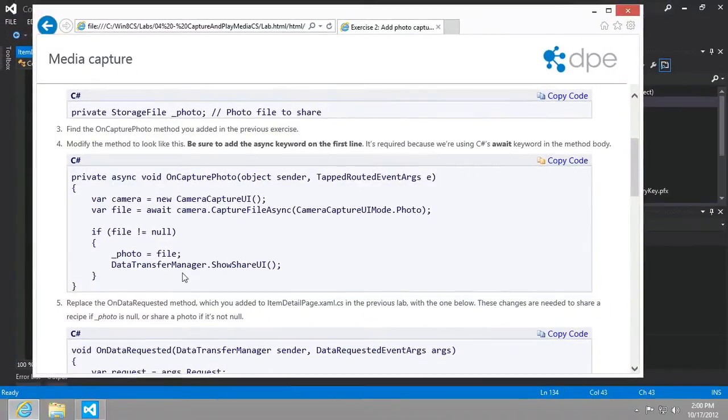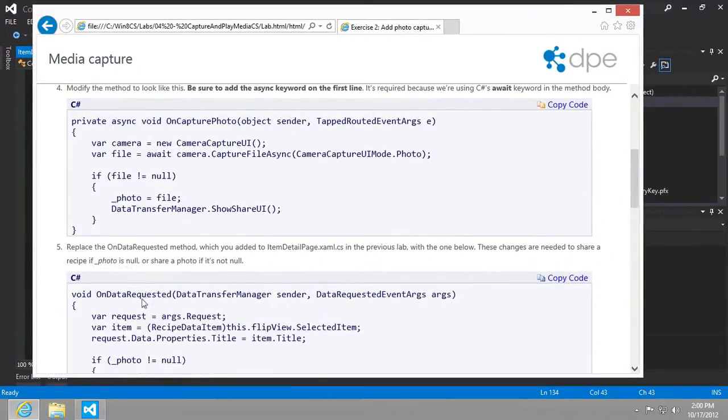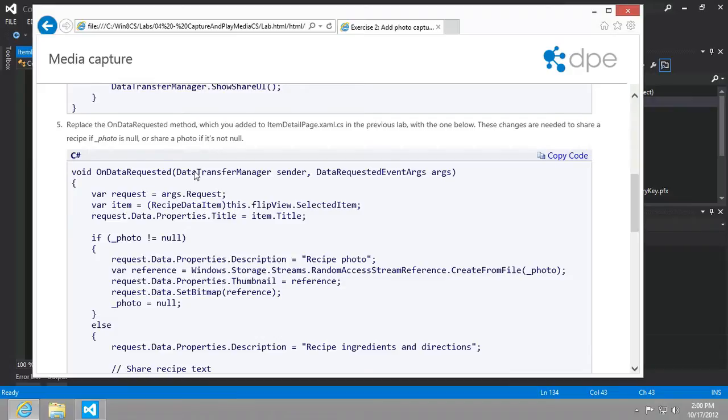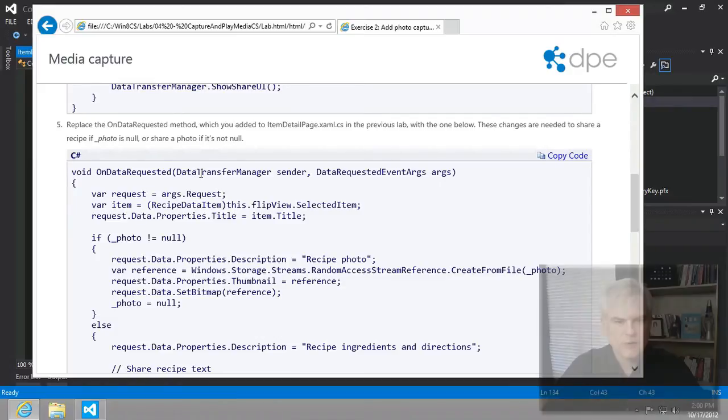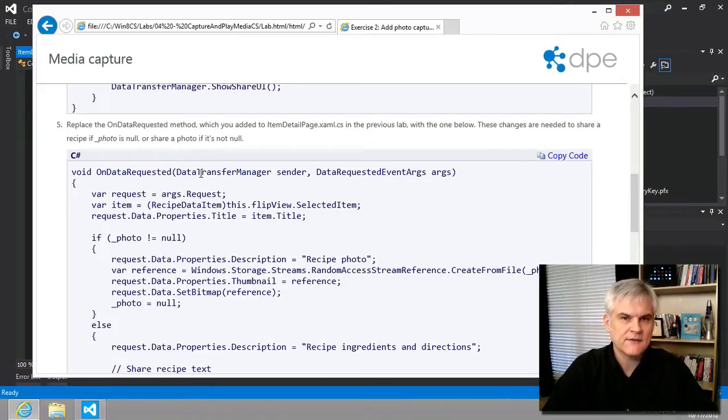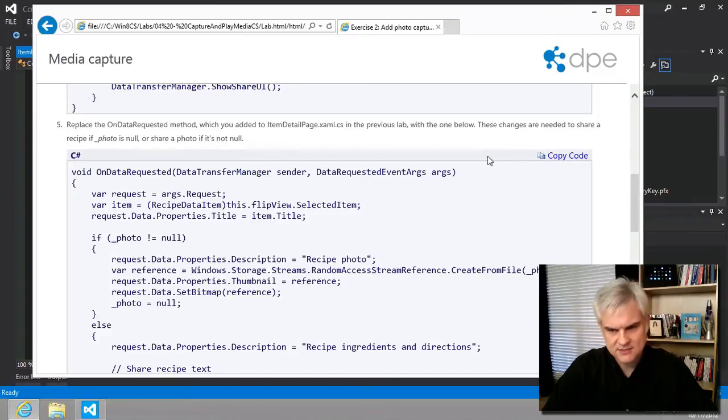All right, let's see what else we need to do here. Replace the on data requested method which you added to the items detail page in the previous lab with the one below. These changes are needed to share a recipe if photo is null or share a photo if it's not null. So either we're sharing a recipe or we're sharing a photo that we're taking of a recipe.